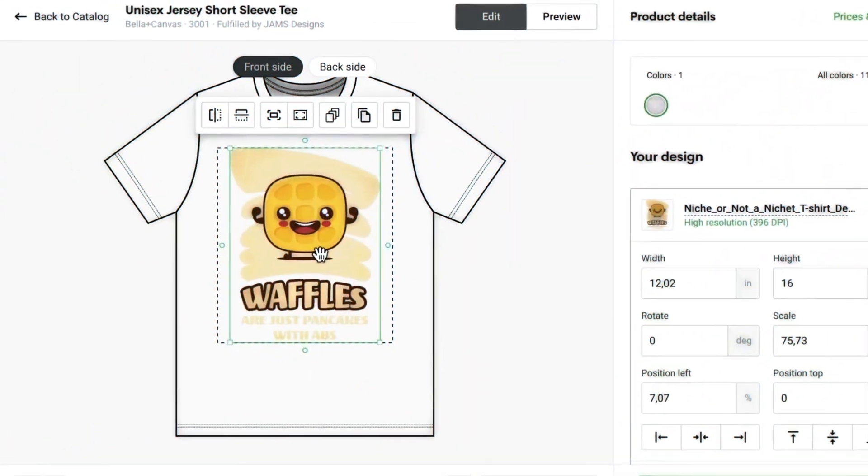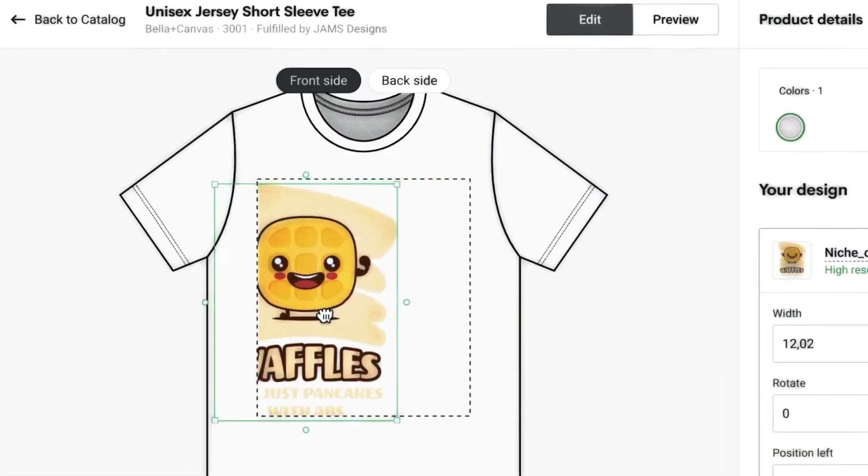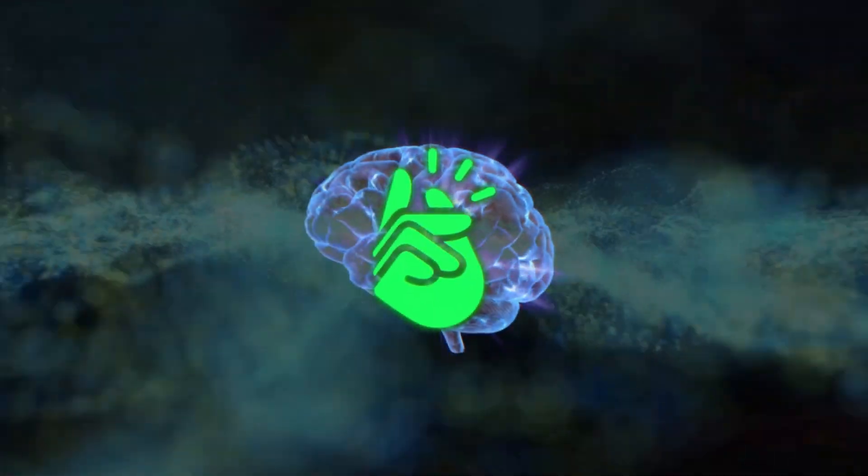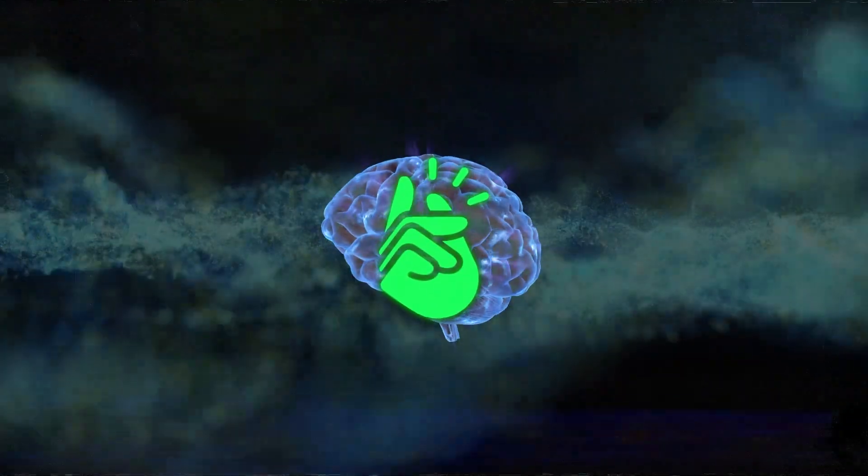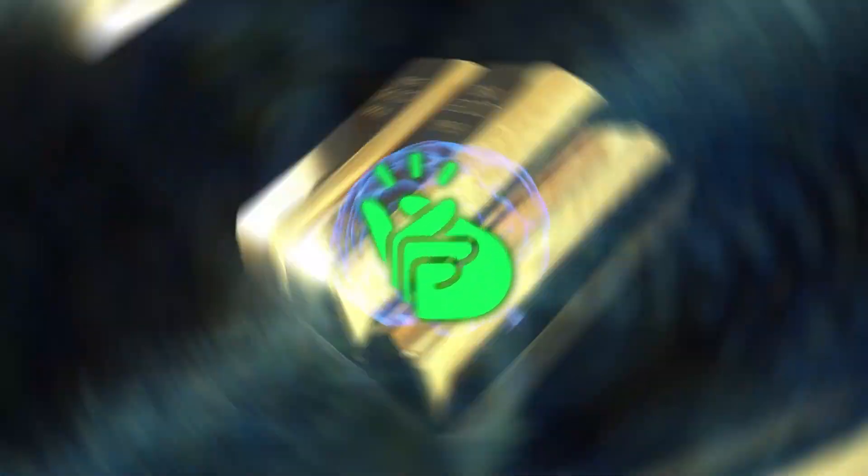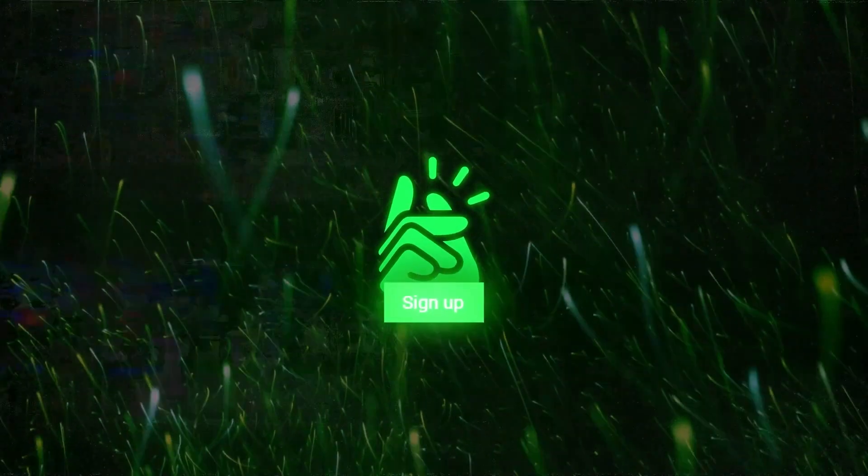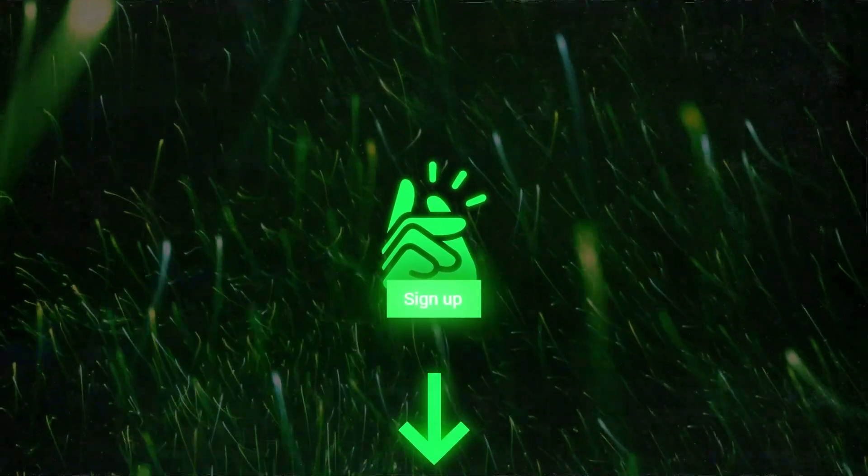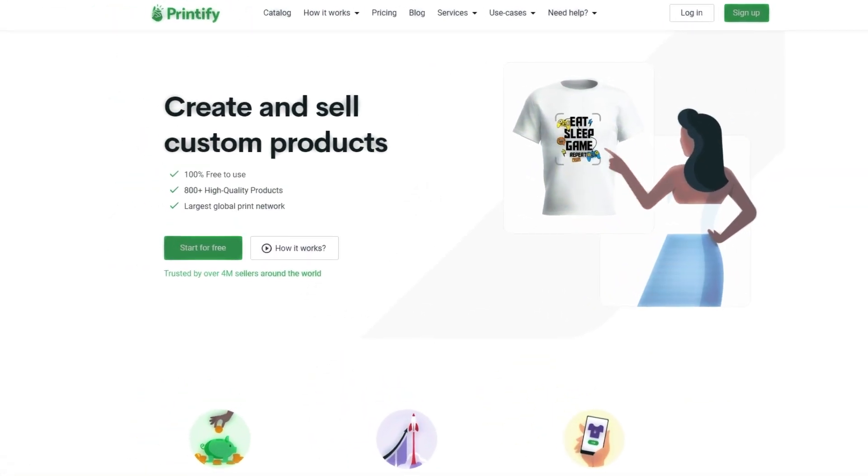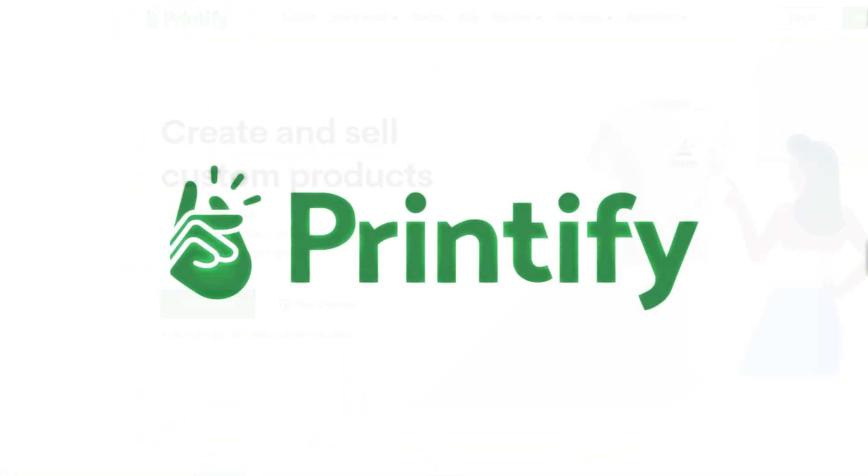So why wait? Get your creative juices flowing and let AI and Printify handle the heavy lifting. Trust me, AI and Printify together are a goldmine. I've dropped a Printify sign-up link right in the video description. It's free to join, so why not give it a shot? You could be the next e-commerce rock star.